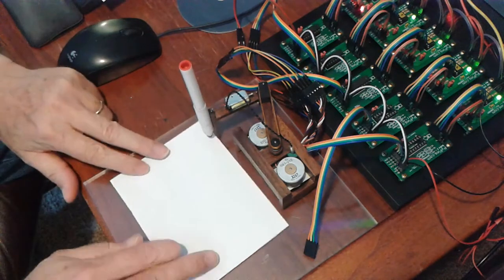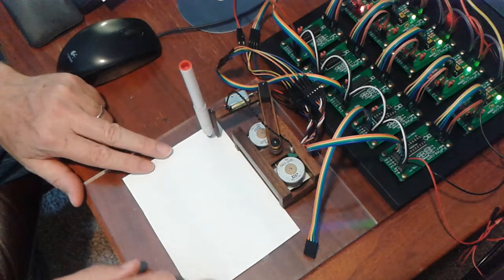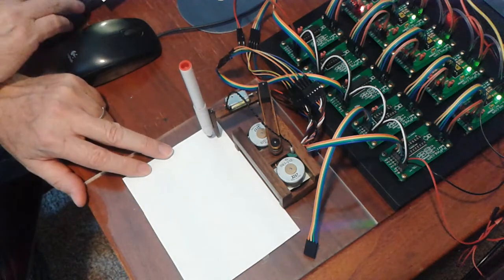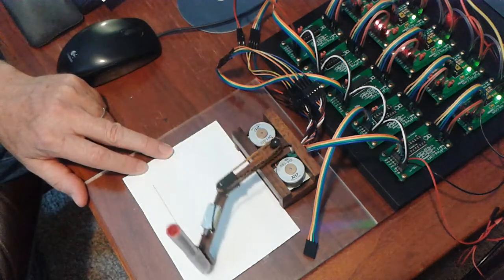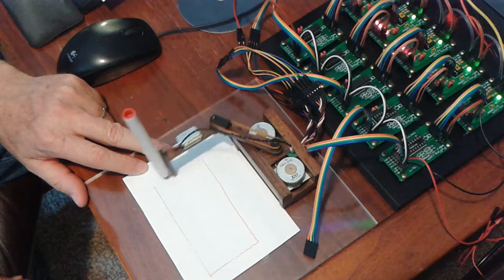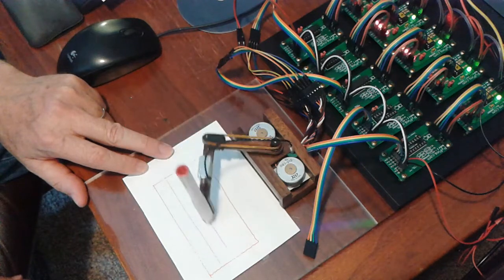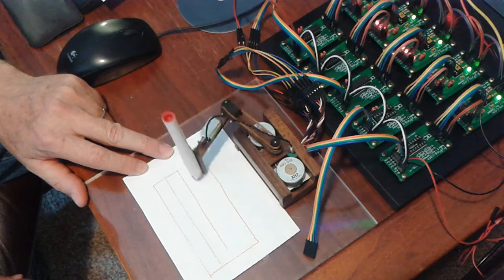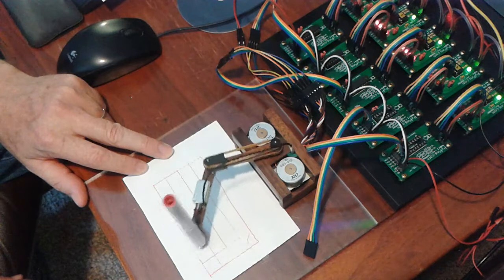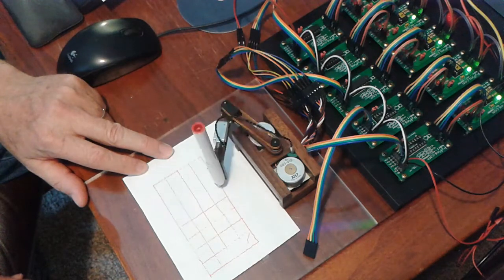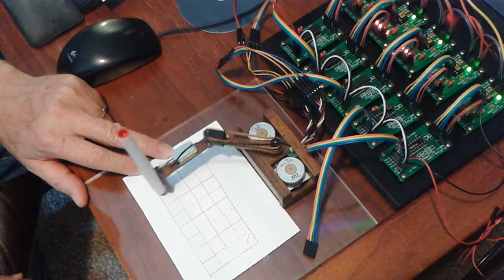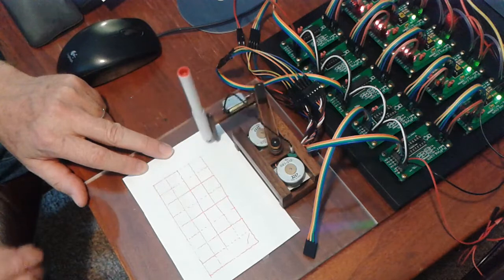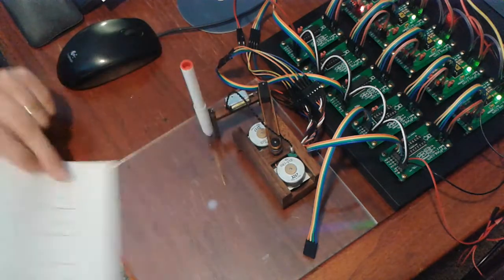Alright, a couple more things here. Now this pen's not writing that great, but that's not what we're interested in. We're interested in the lines themselves.